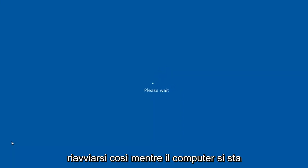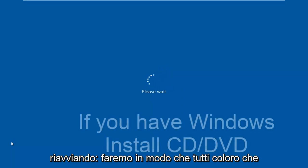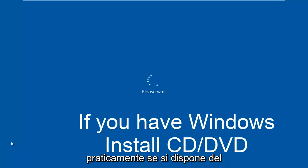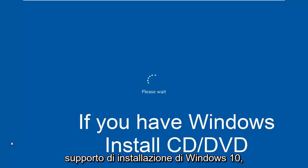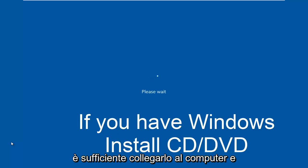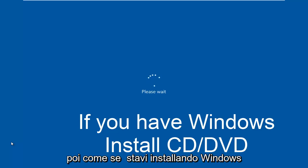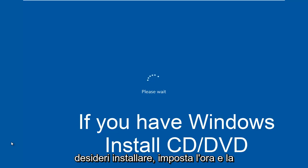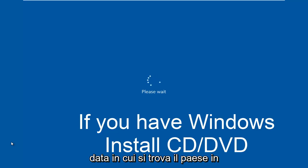While the computer is restarting, I might as well get everybody who cannot boot into Windows up to speed. Pretty much if you have your Windows 10 installation media, you would just plug that into the computer and then as if you were installing Windows, you would select the language you wanted to install, you would set the time and date, what country you're located in, basically.